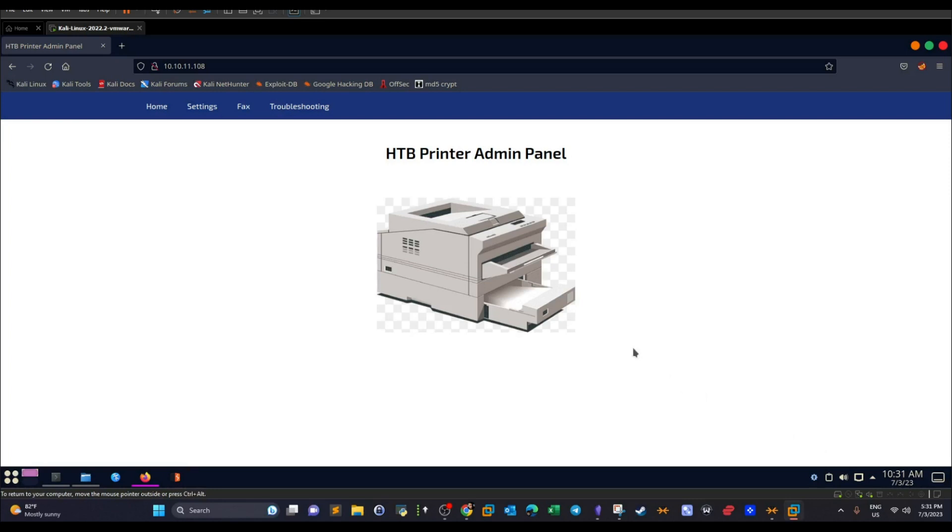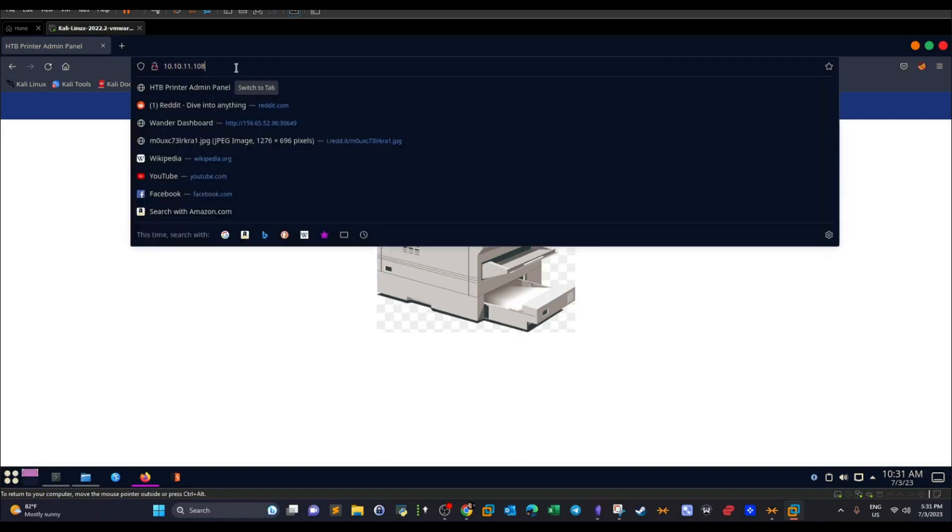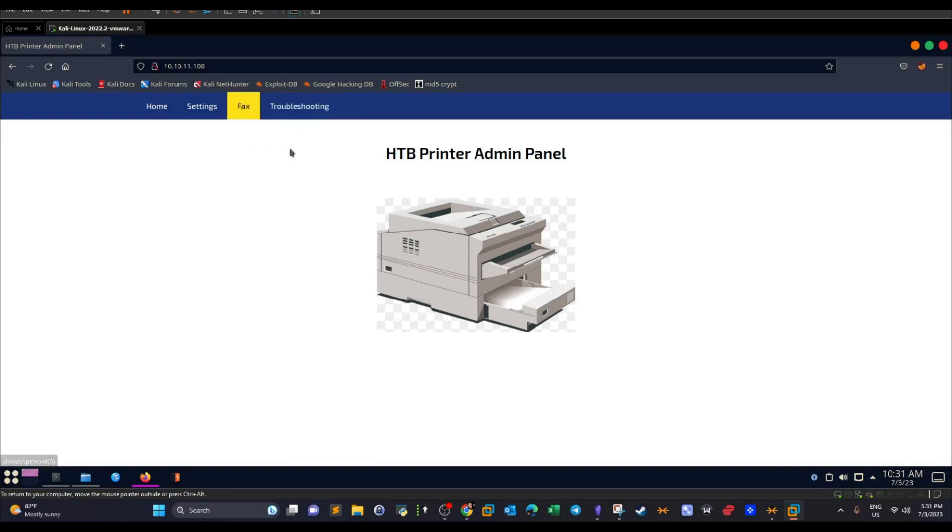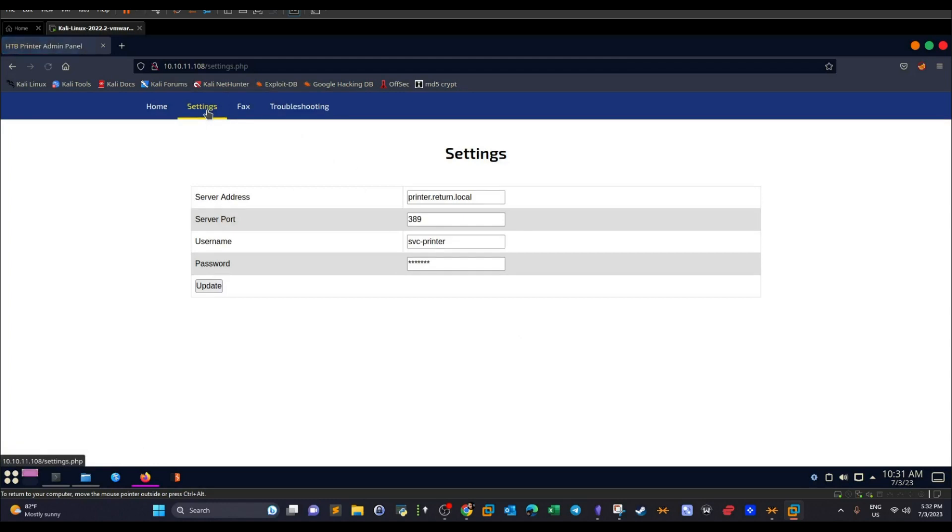We access the printer basically by accessing the IP address of the machine. As you can see on port 80, now you can do an nmap scan, you can discover all the ports, but mainly we are concerned with how to exploit this printer. If we navigate through the different sections, we go to troubleshooting, it does nothing. We go to fax, it does nothing. We go to settings and we see a pre-filled form.